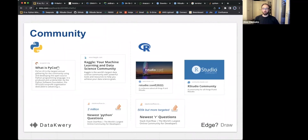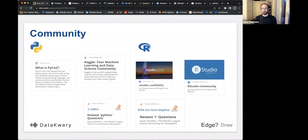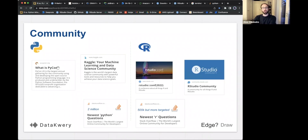One of the last things to talk through is community. A couple of years ago I would have said RStudio wins this because RStudio is this fantastic organization that has brought together people who really care about data science into both their product — the tool we've been showing you tonight — and through a variety of conferences and events throughout the year.